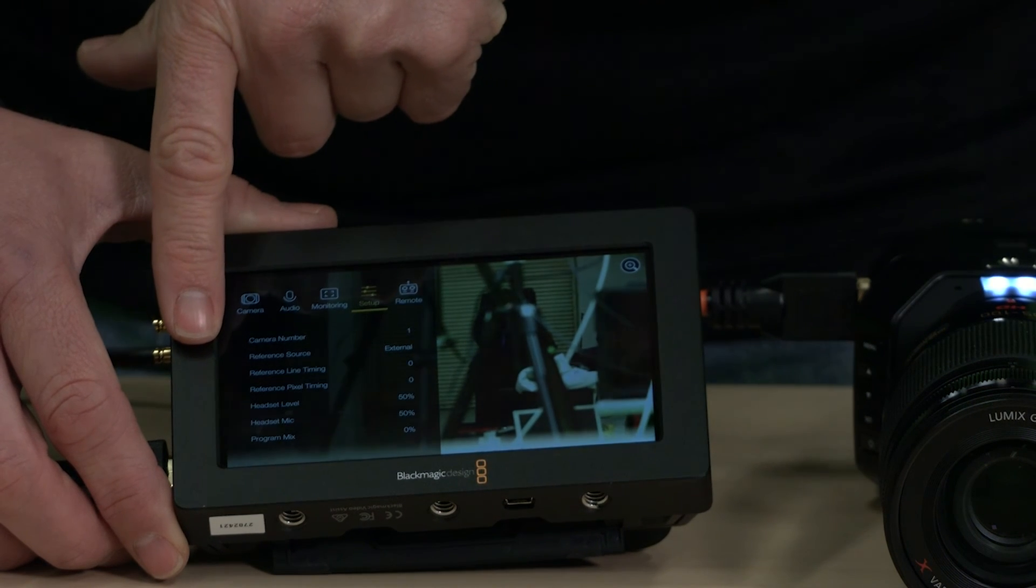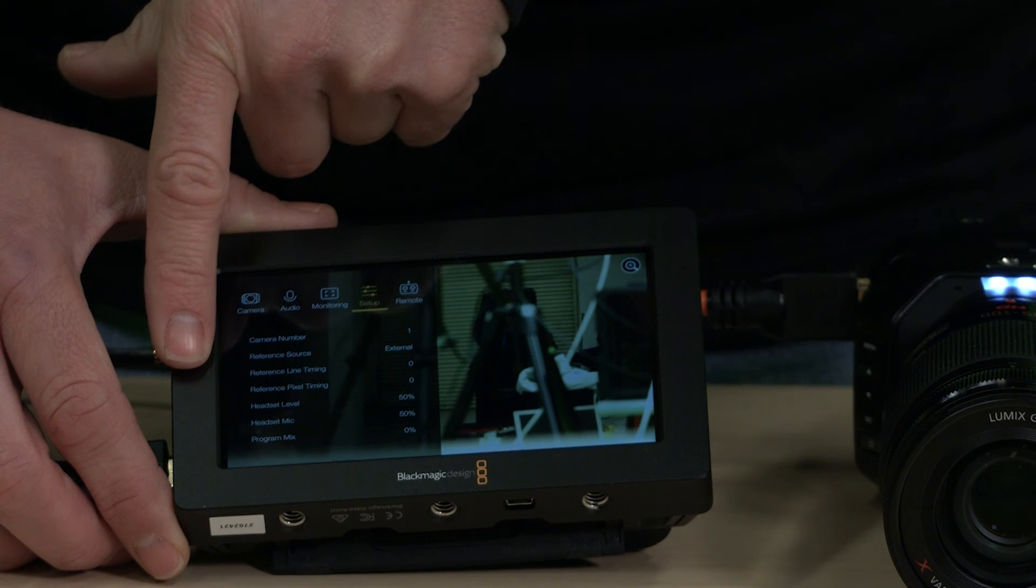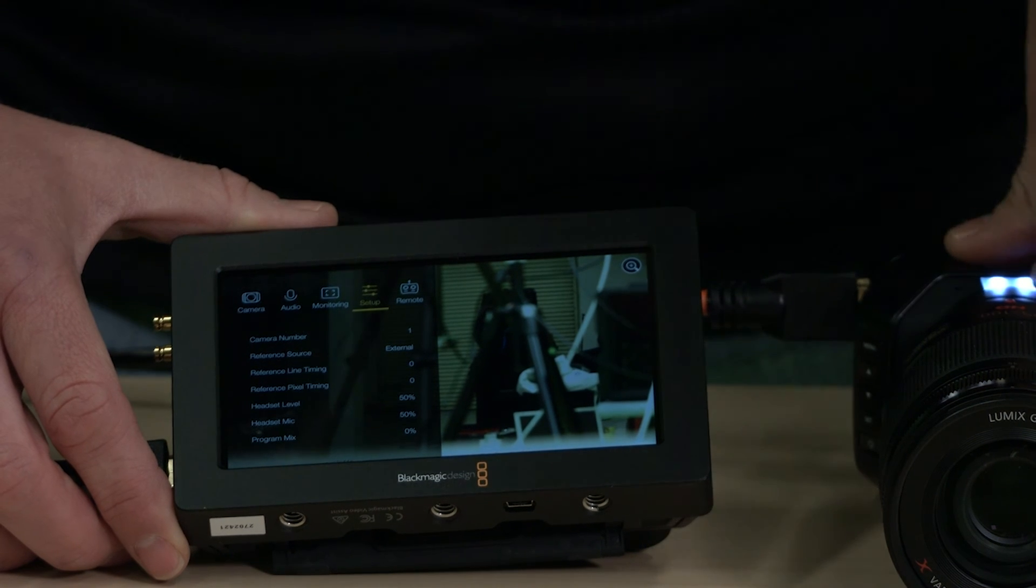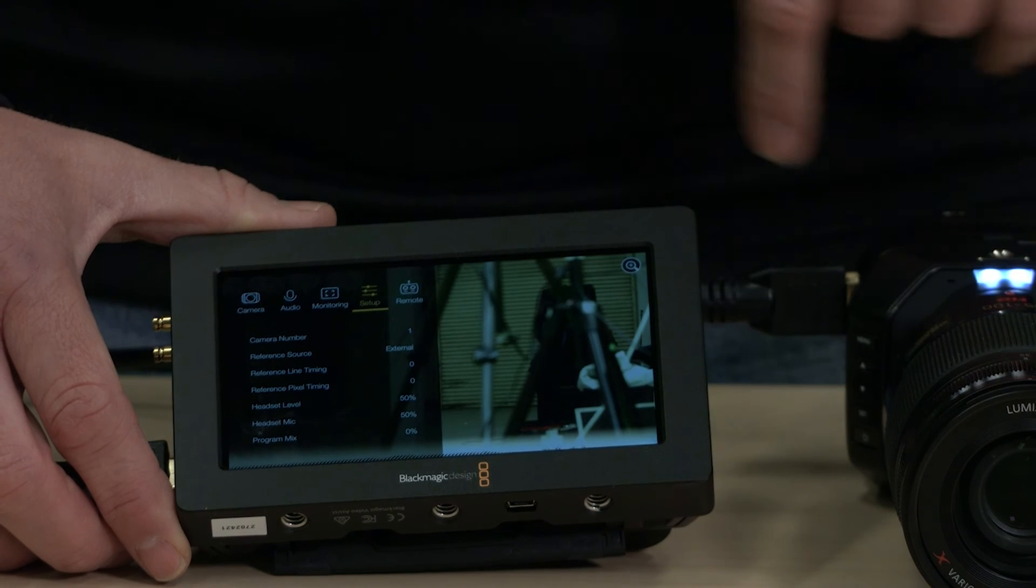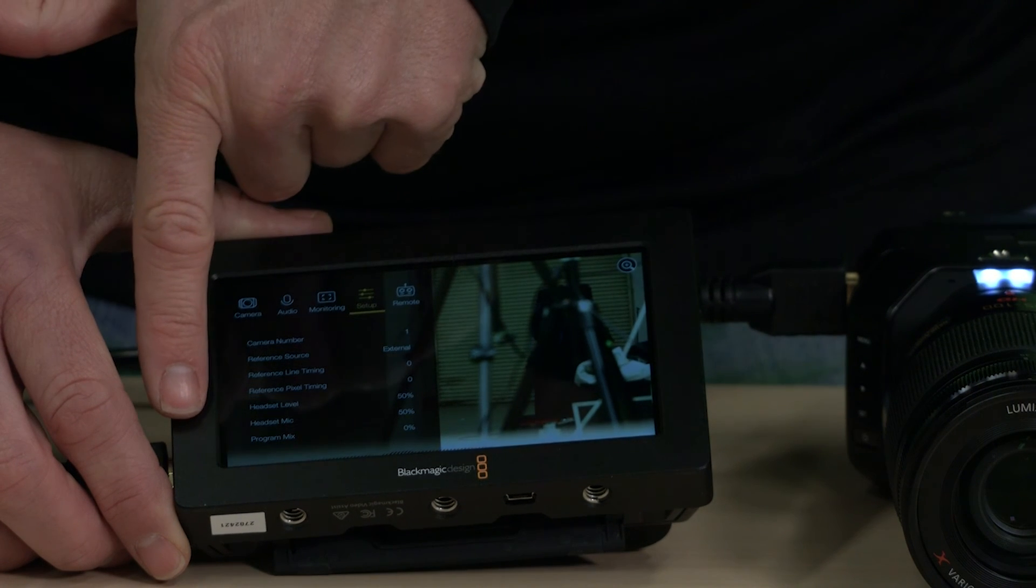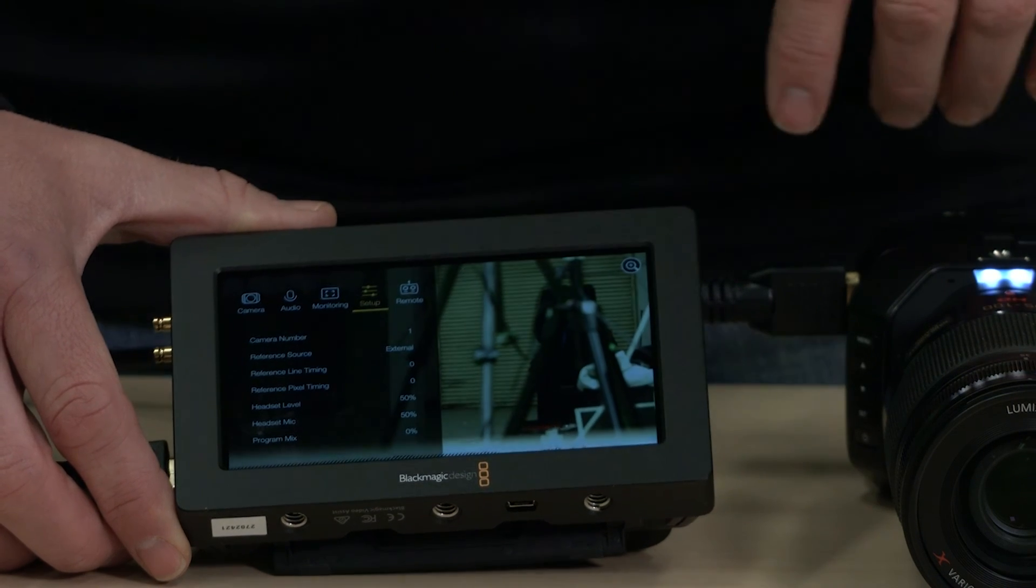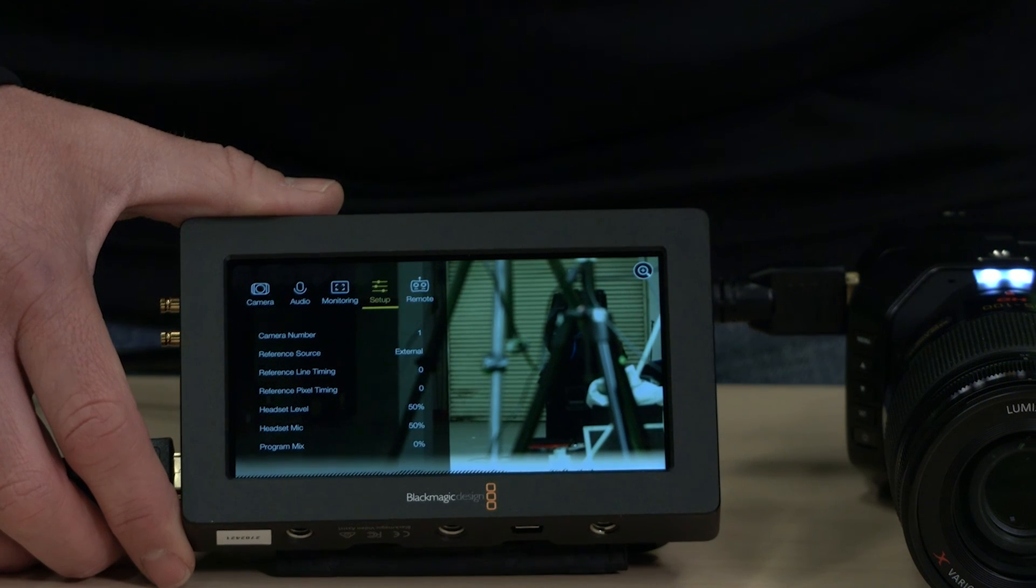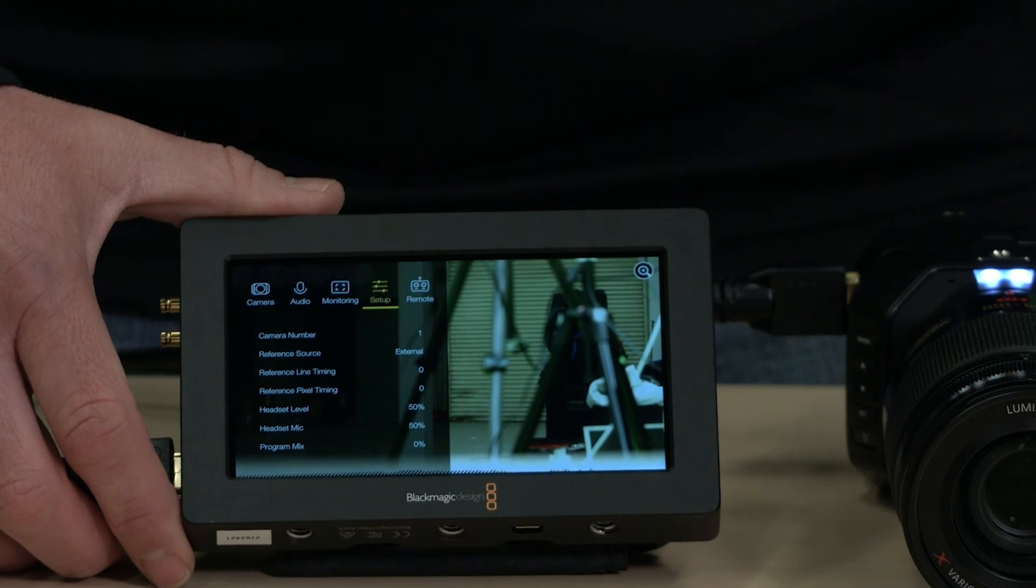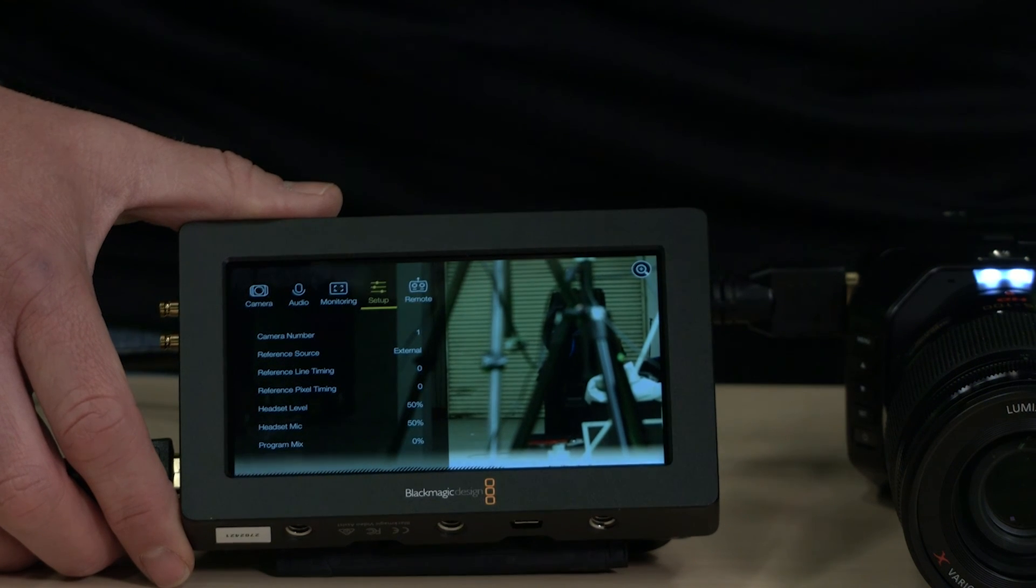You have here your reference source external, your reference line, line timing. So that's if you're using a clock, an external reference to clock everything and you have headset level mic and mic program mix, which will allow you to mix the microphone coming in and also what you're getting from the tally. Or talk back, I should say.